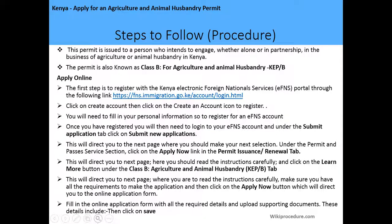We have already given you the link. Click on that link and create your account — click on the create account icon. To register, you will be required to fill in your personal information. Once you've registered, log into your EFNS account and under the Submit Application tab, click on the Submit New Application button.